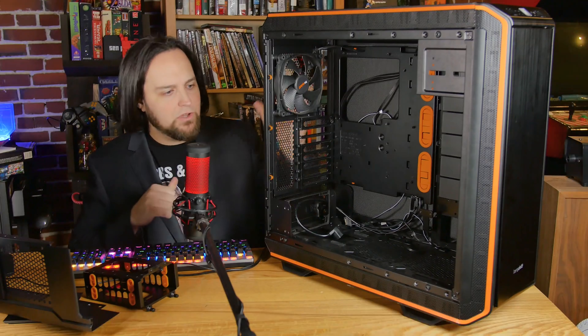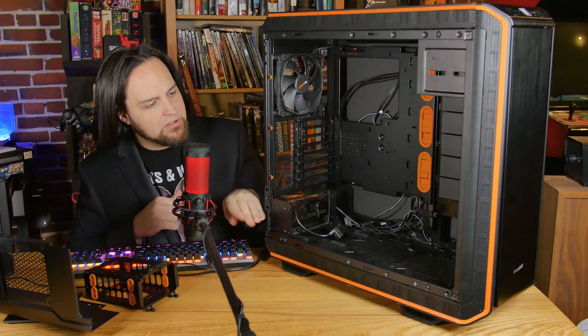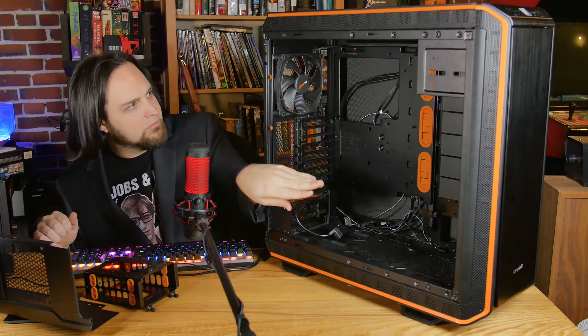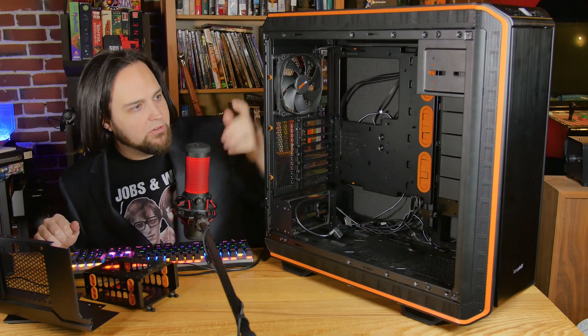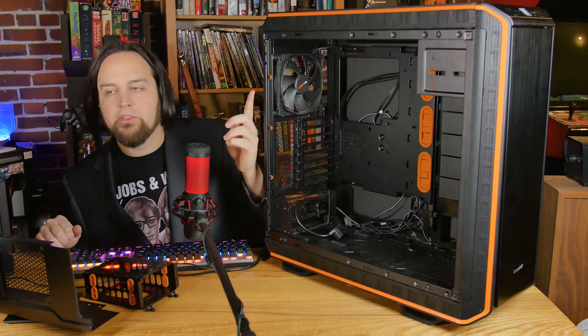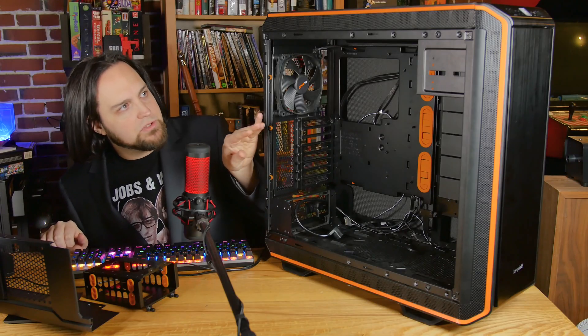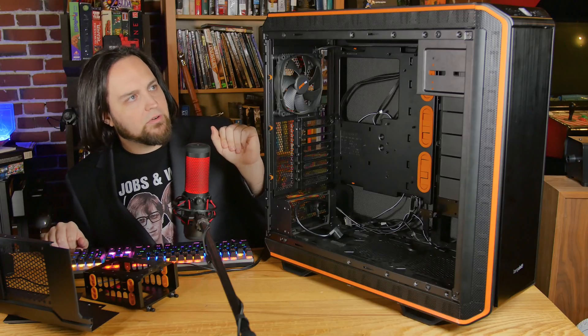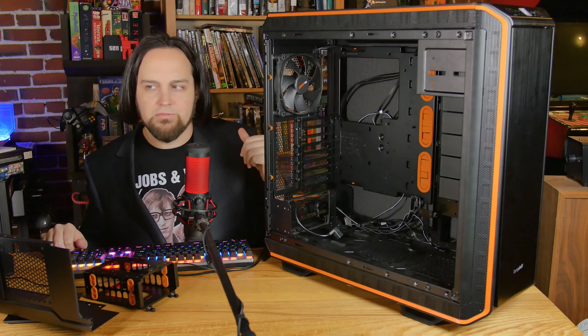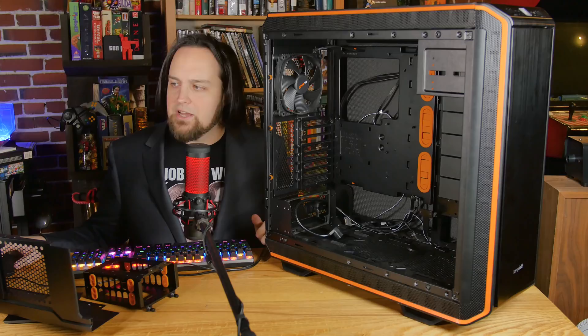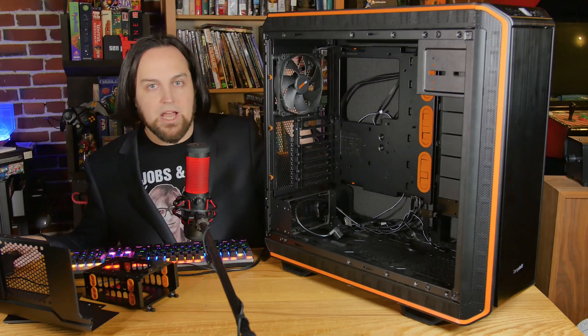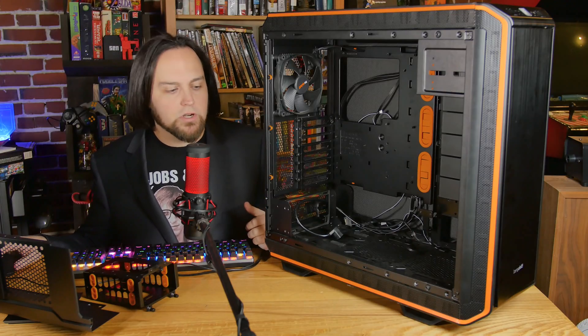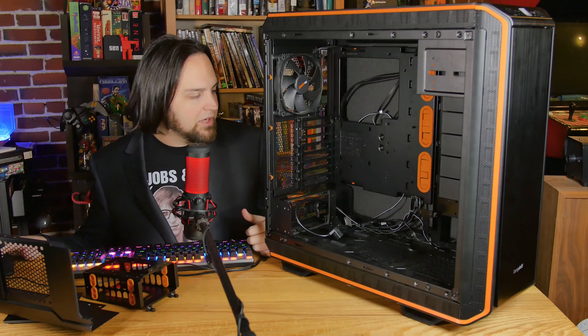You have three different spots where you can fit radiators, probably put a radiator down here on the bottom too - so one there, one here, one on the bottom, one on the top. If you move some things around, maybe remove the five and a quarter bay in the front, you can fit up to a 420 on top. Huge water cooling potential with this rig.